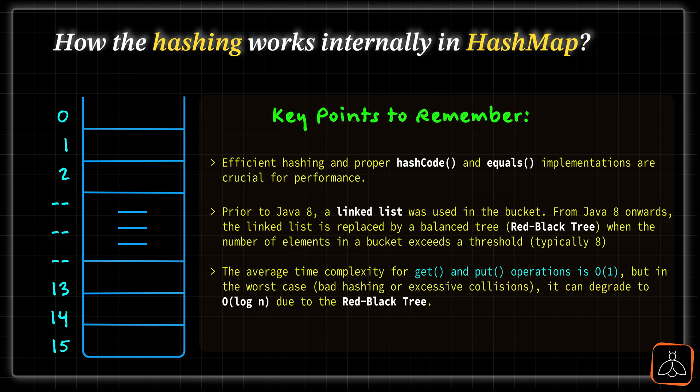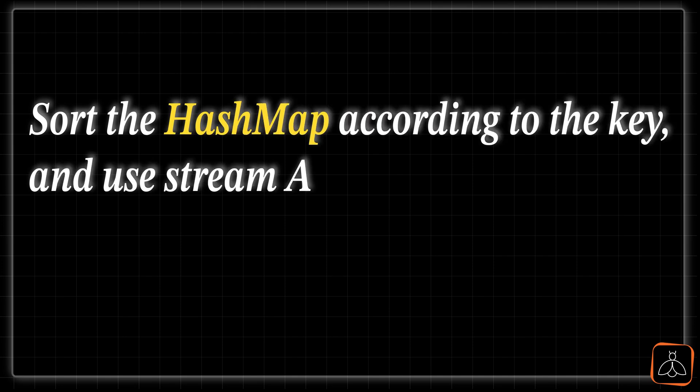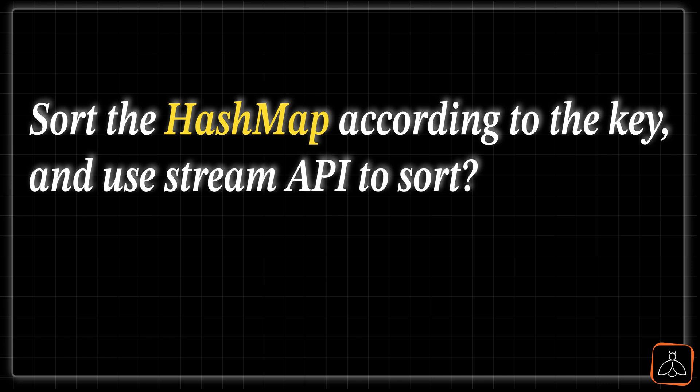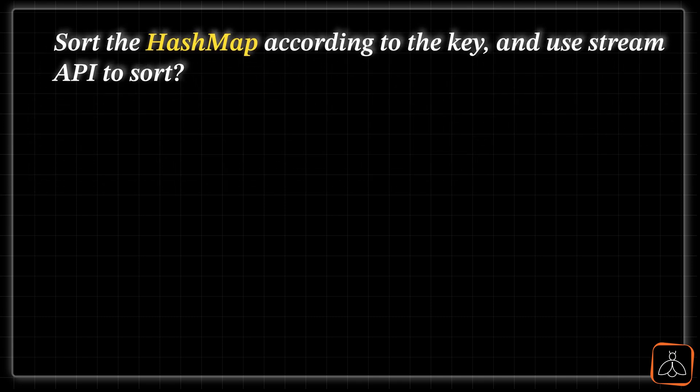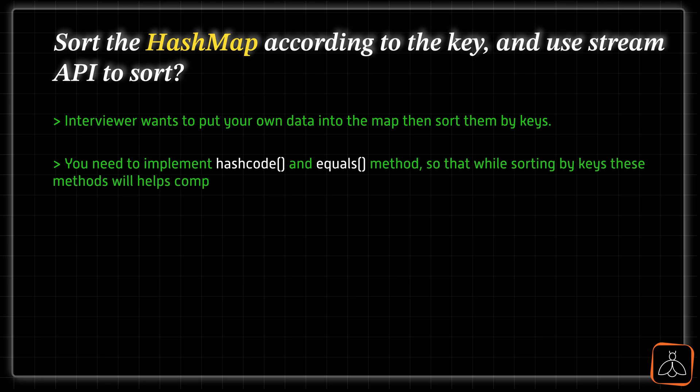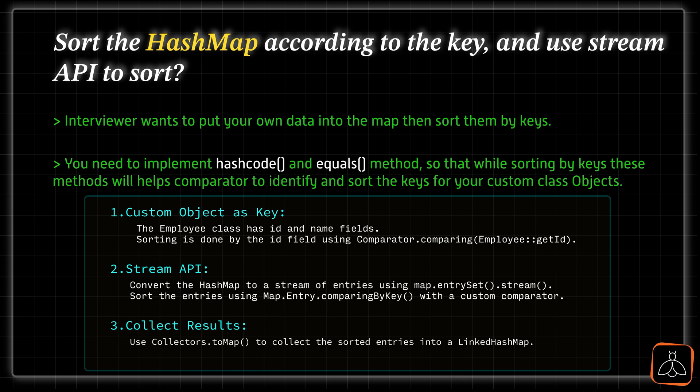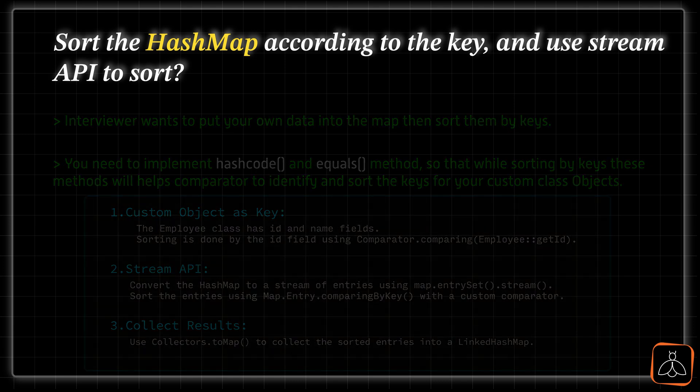Let's move to the next question and this question is again on Java HashMap along with stream API. The question is, sort the HashMap according to the keys and use stream API for sorting. The intention of this question is, interviewer wants you to create your own custom class and put that entries into the map and then sort it further. To achieve this, you have to override and implement your own hashcode and equals methods for keys, comparison and sorting.